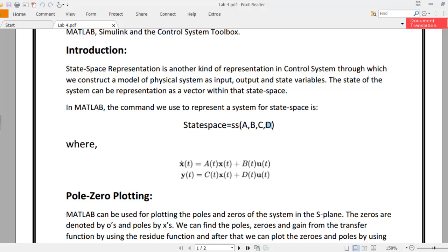I have explained a complete example and I'll paste the link to that video here so that you can understand how to create matrices A, B, C, and D. Once you have found these matrices, the rest is very easy.